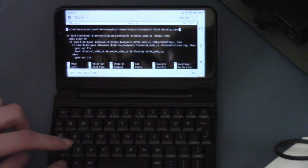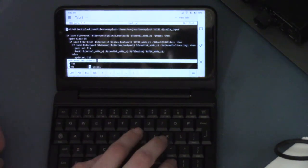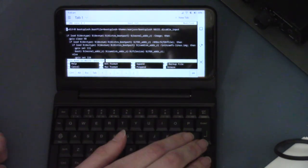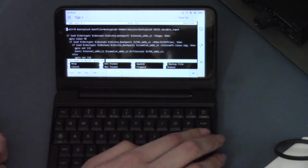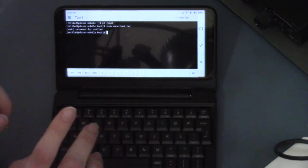Okay, now we do ctrl x, y, enter, and that's saved.